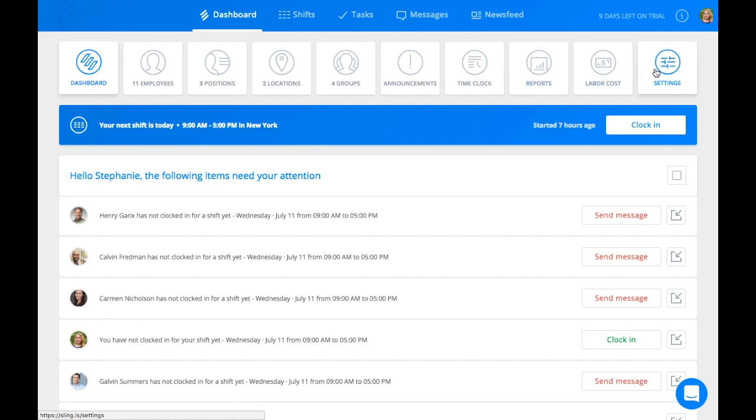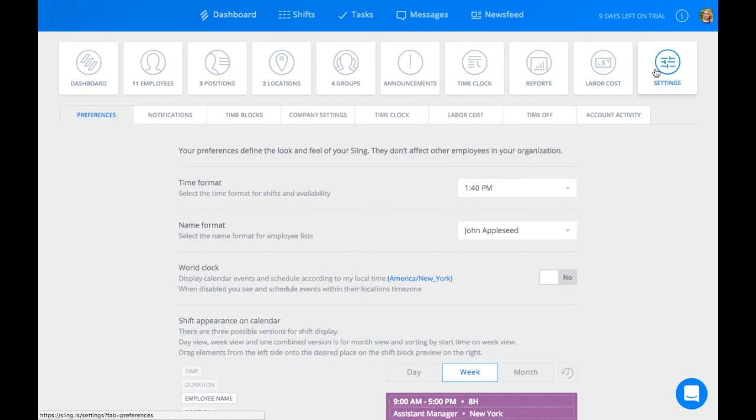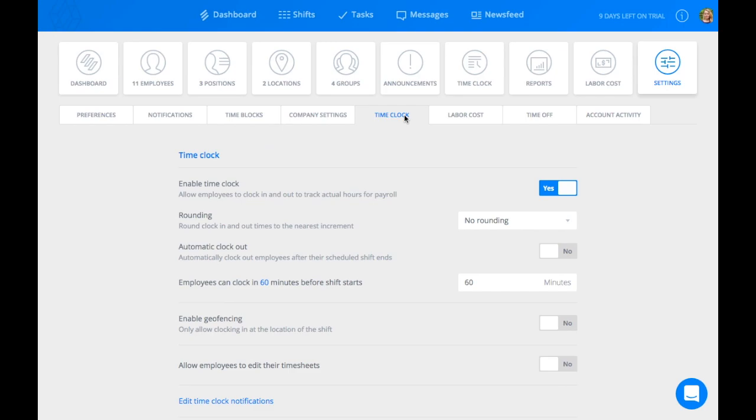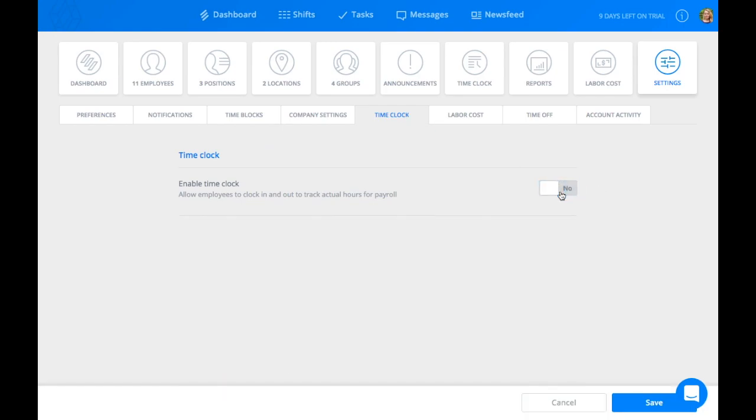To enable Time Clock, press the Settings tab. Then click Time Clock. Once you're here, you can press the Enable Time Clock button to take away or enable this feature.